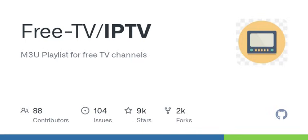That makes sense, but what if a channel goes down or changes? Is there a system for that? Yes, they encourage users to report issues, which is quite efficient for maintaining the playlist.